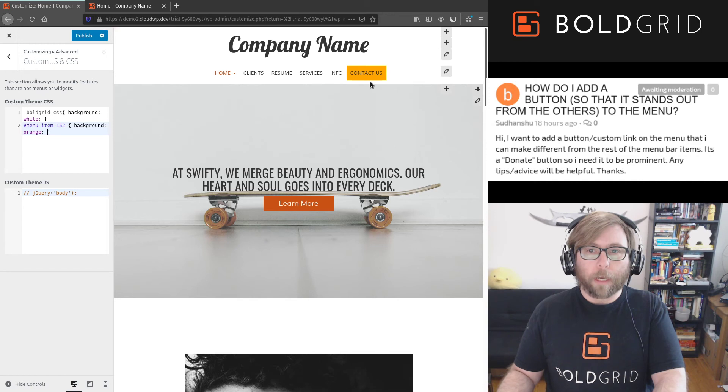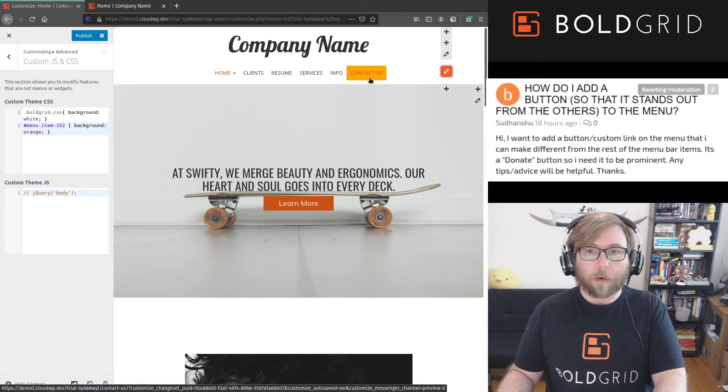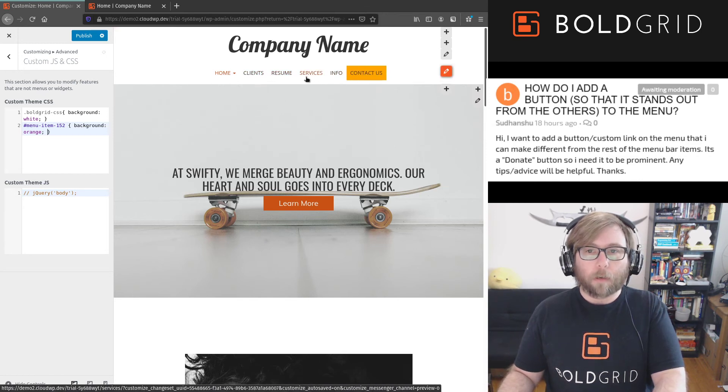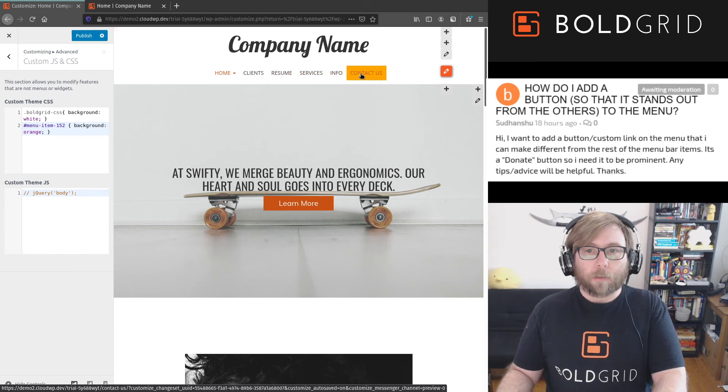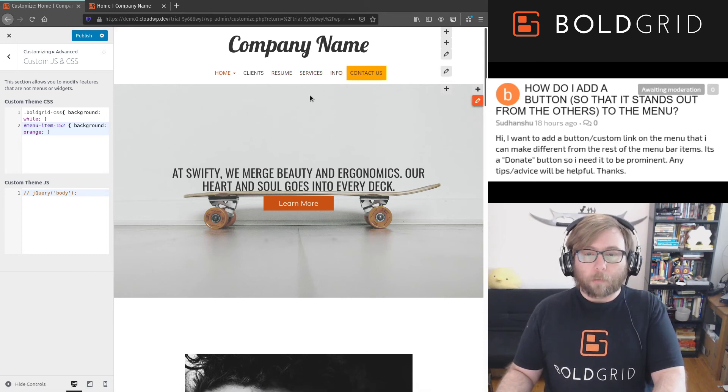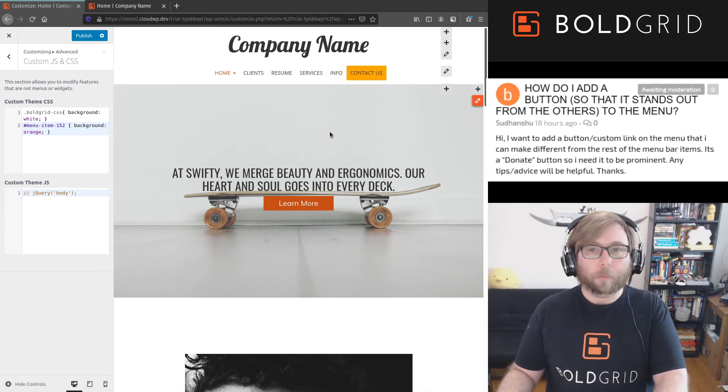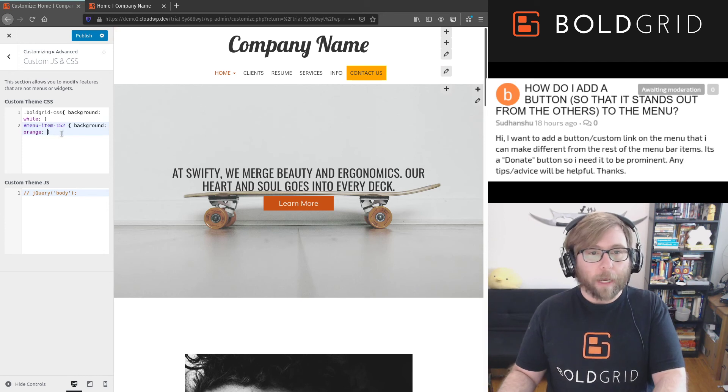That makes it stand out from all of the other menu items. So that's one way that you can make your button, your call to action in your menu, stand out is just by adding a background color.